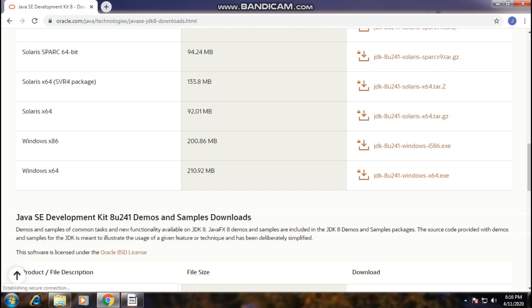I'm going to use Eclipse Indigo. It's 64-bit. I do not have one, but I need Eclipse. Note for users: it's 64-bit.